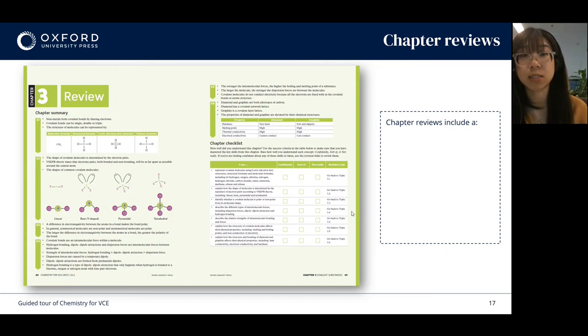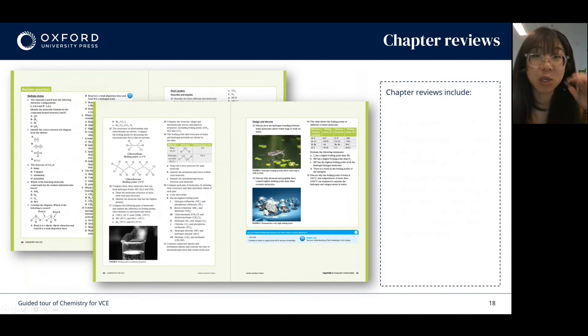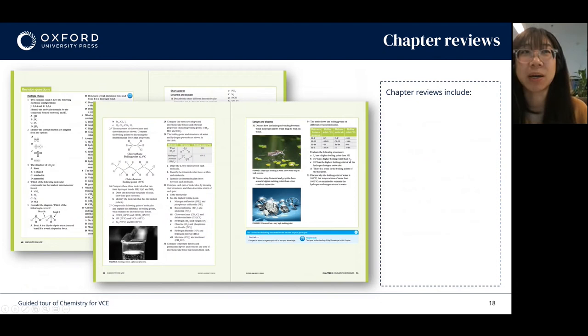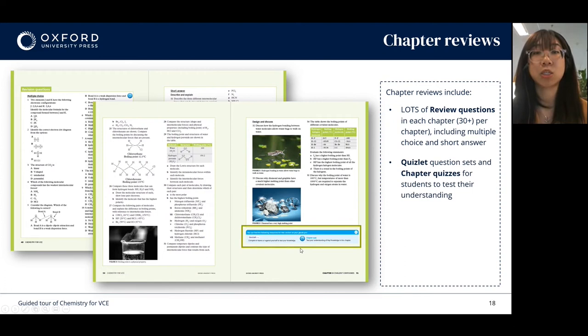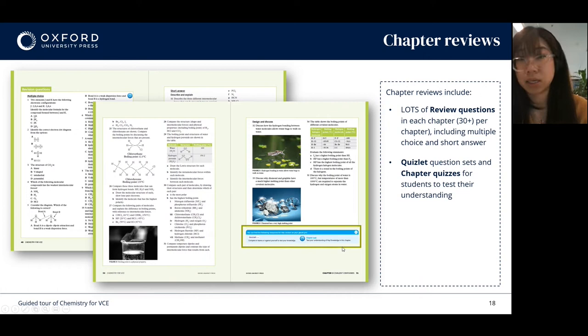You've told us that you want more questions, so here they are. Chapter reviews include more than 30 questions per chapter, including multiple choice questions and short answer questions. Students will also be able to access digital Quizlet question sets and any additional chapter quizzes to test their understanding — and these I'll show you later as well.